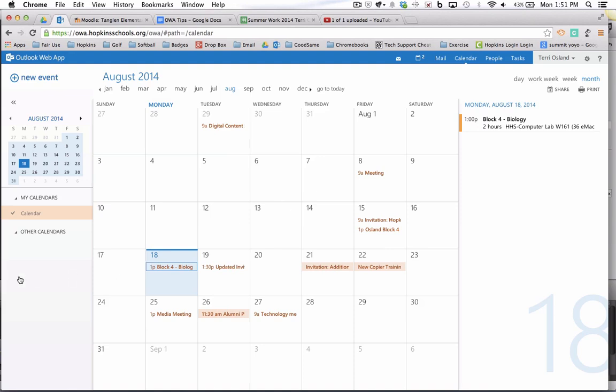The next thing you're going to need to know if you're going to reserve resources or rooms in Outlook Web App is how you can see the calendar for the resource. So I'm going to quickly show you how to do that.